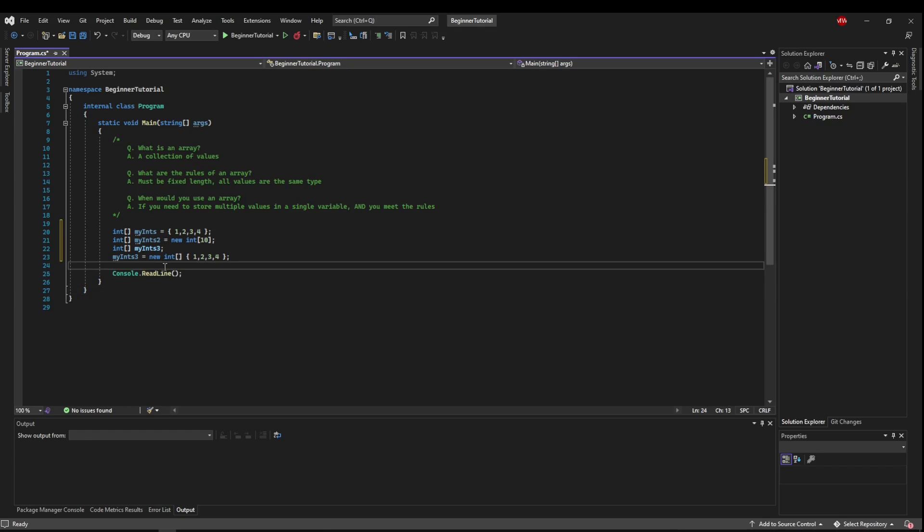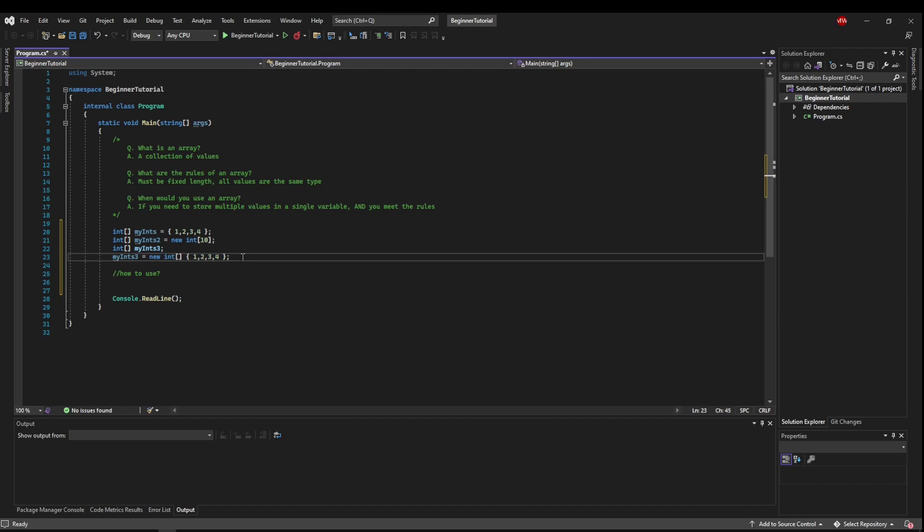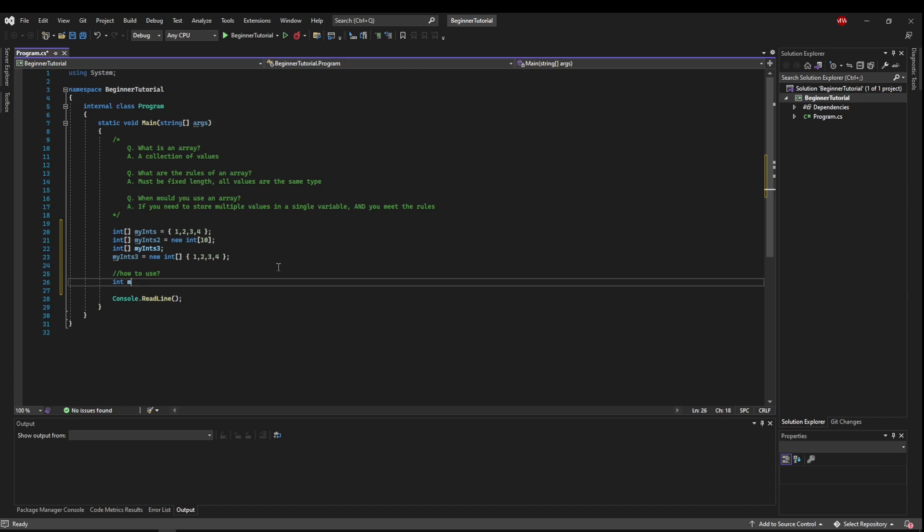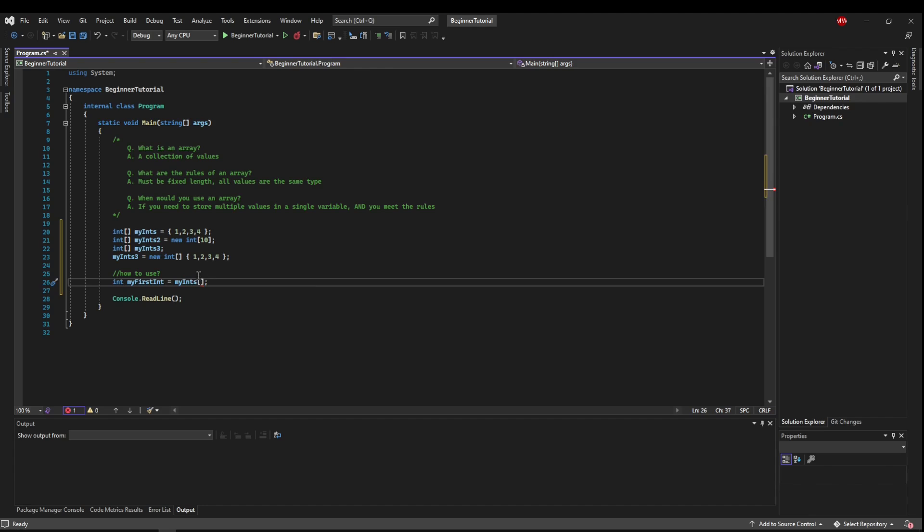So the next question we need to ask is how do we use the data? So if we have my ints 3 and we have initialized it with these values, we know we have an int array of size 4. It has four values in it. And the way that we do this is with indexing. And you might remember indexing from the for loop tutorial. So we could have an int, and this could be my first int, and we could set that equal to my ints, and then that's an array.